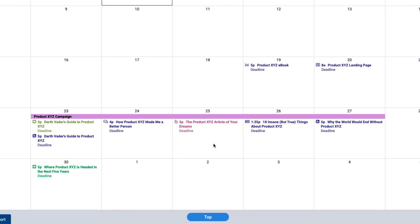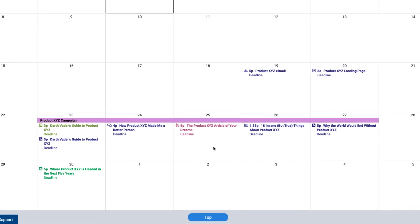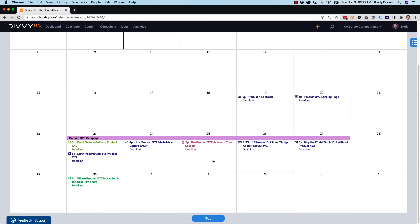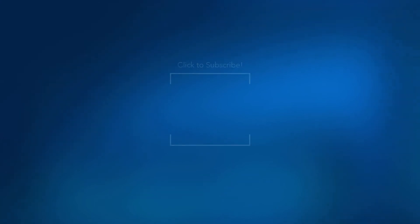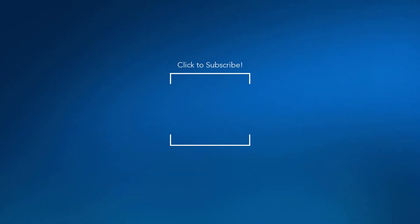And that's all she wrote folks. I hope you found this video helpful for keeping track of all of your campaigns in Divvy. We'd much appreciate a thumbs up and please subscribe to our channel on YouTube to get notified about new videos like this. Thanks for watching and as always, happy Divvy-ing!